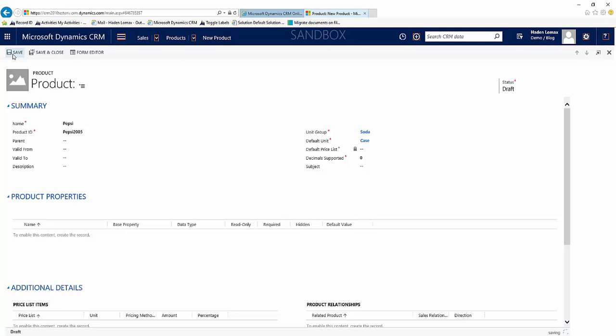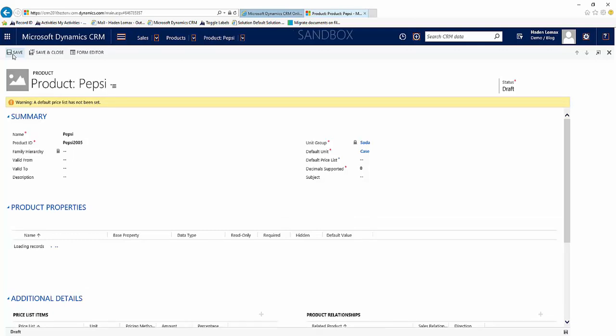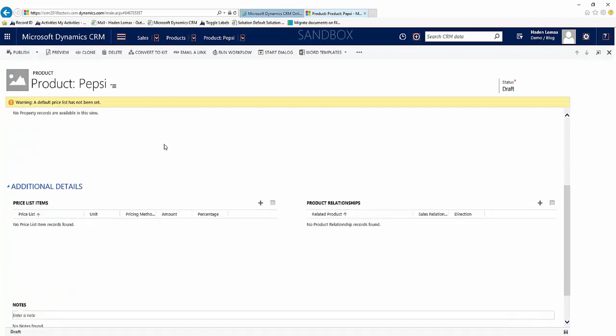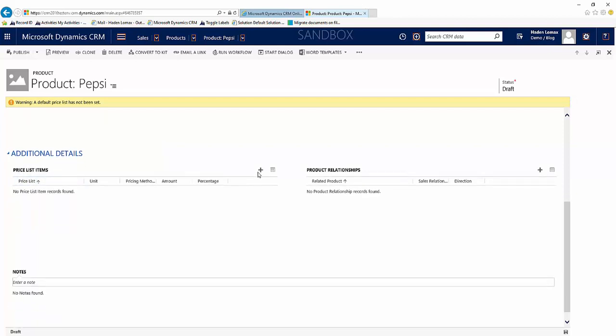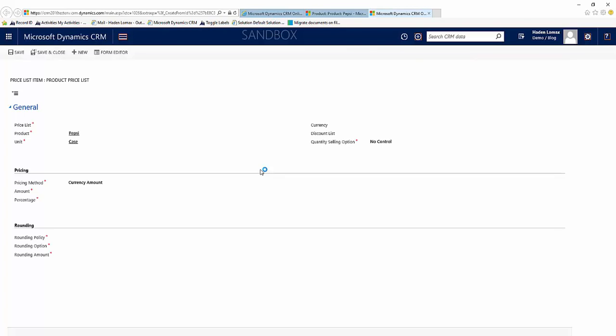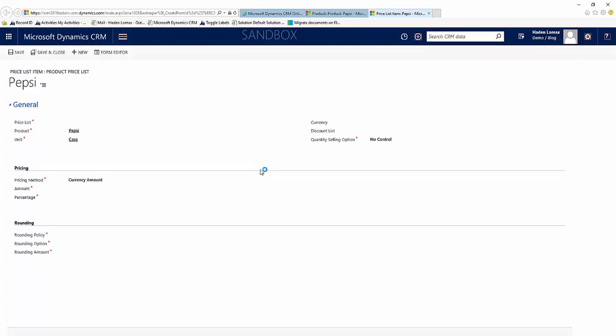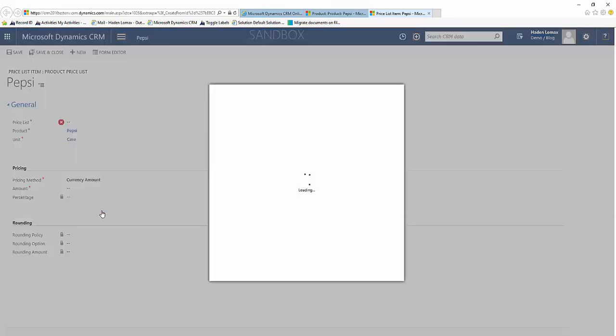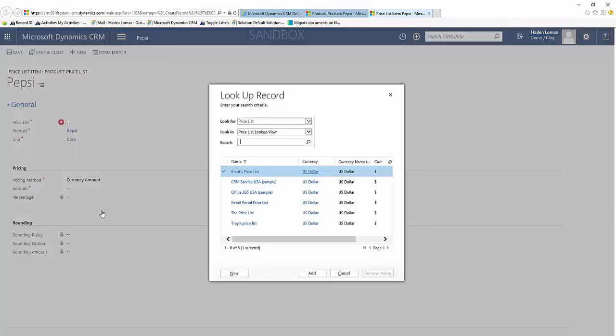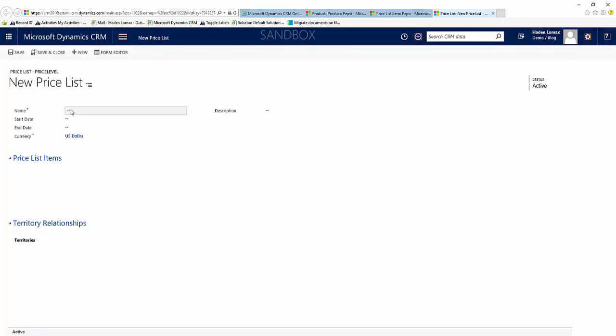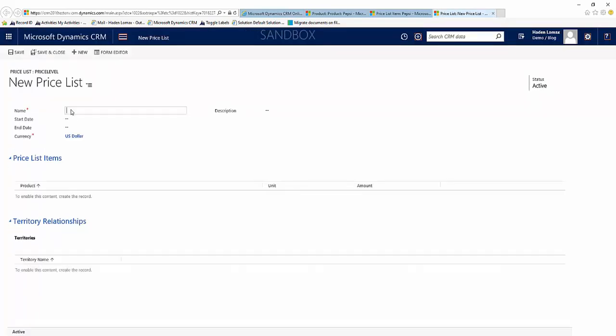And we'll save. And then we'll scroll down to our price list items and click add, the plus mark there. And you'll see here it's asking for a price list. And what we're going to do at this point is create a new price list for our soda. And we'll name it pretty simple, soda price list.